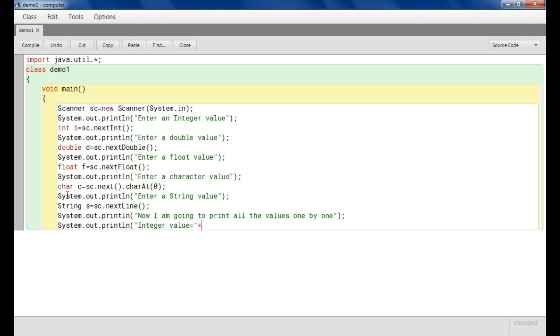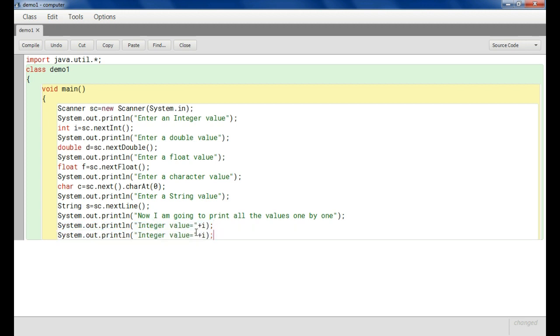Now we will print all the values. Use copy-paste — Ctrl+C to copy and Ctrl+V to paste — to print each variable.